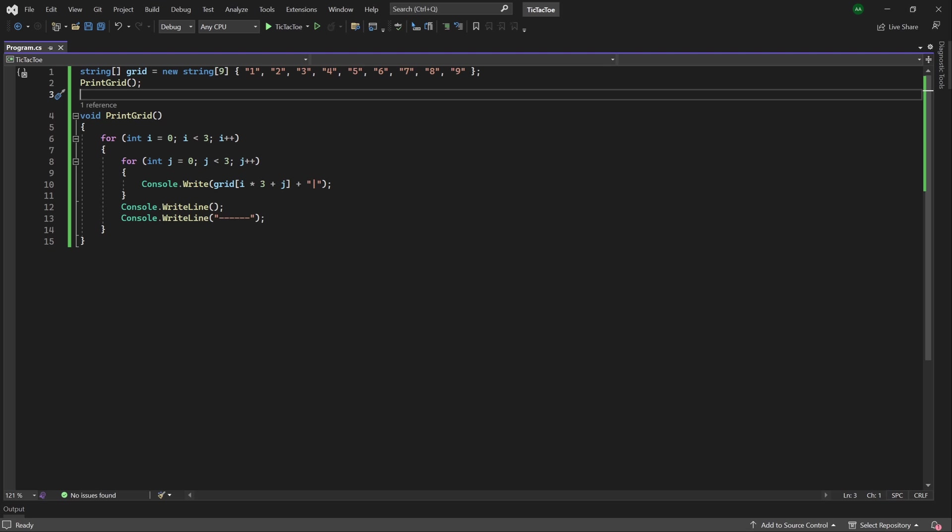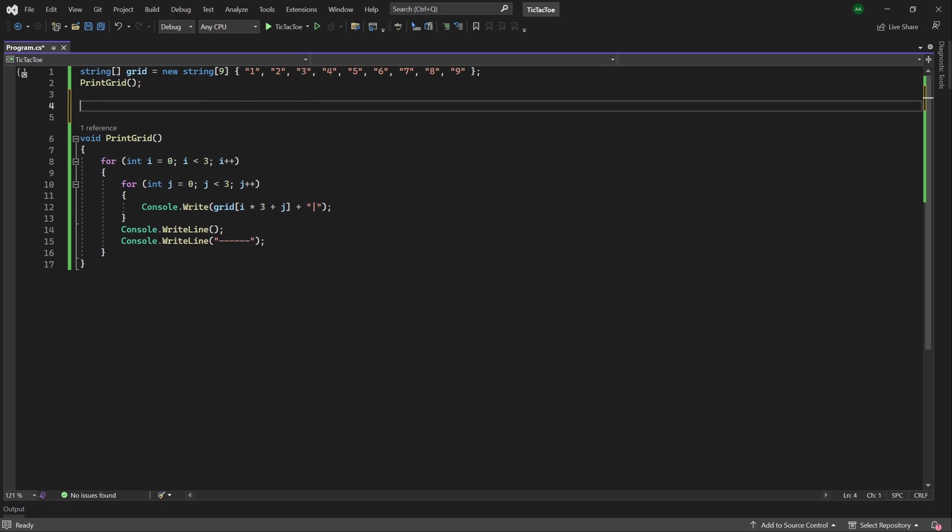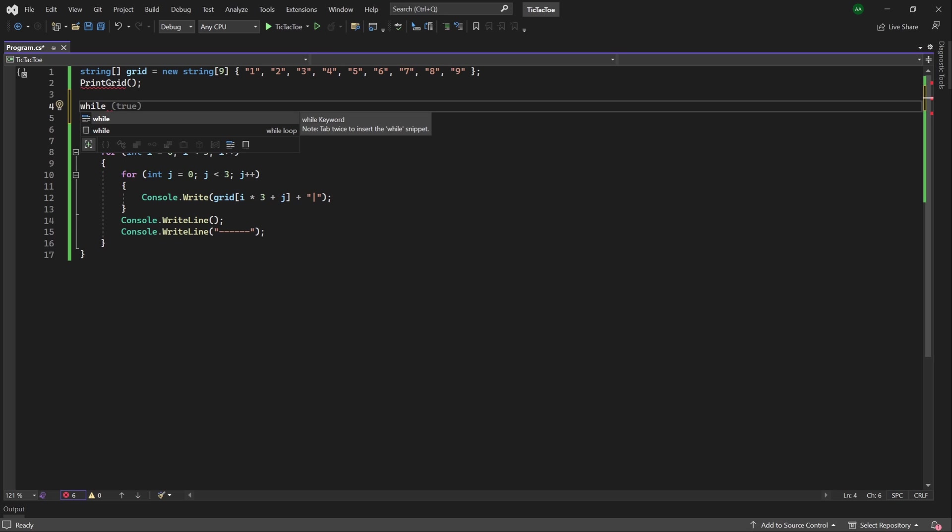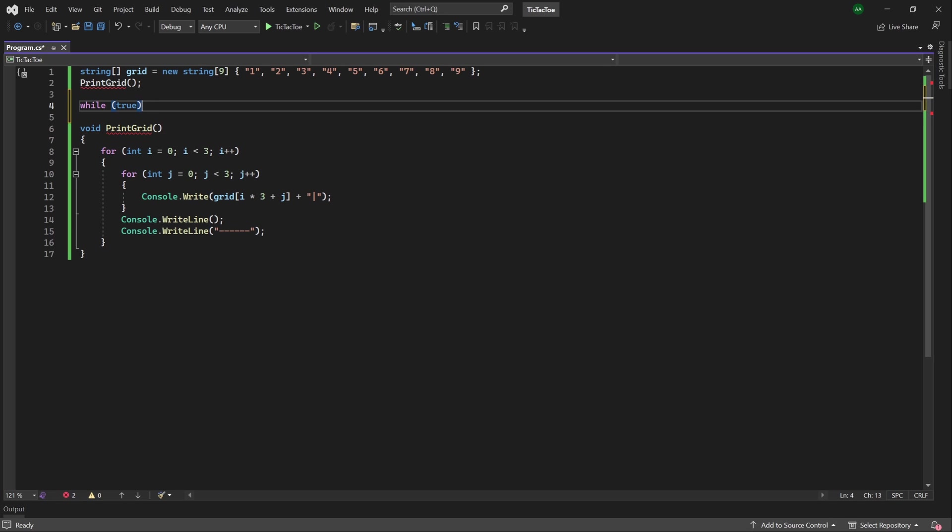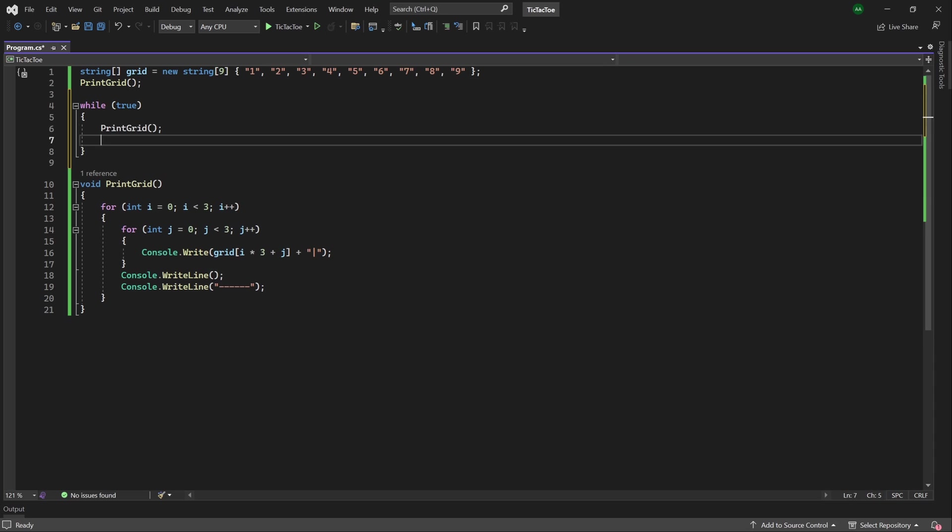So next, let's work on the actual game logic for tic-tac-toe. So we want a while loop that will keep running until the game ends. So above our method, but below our method call, we do a while loop. And for now, we'll keep it running for the condition true until we implement our condition later. And we can move our print grid from the outside of the loop into the while loop.